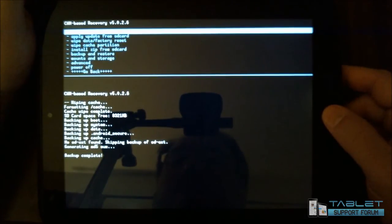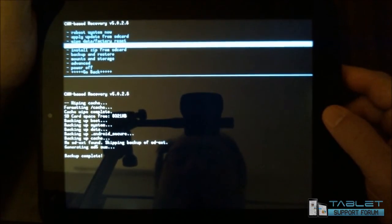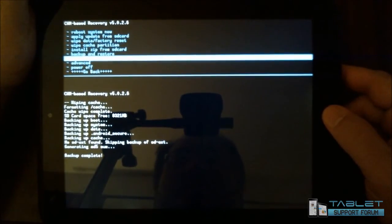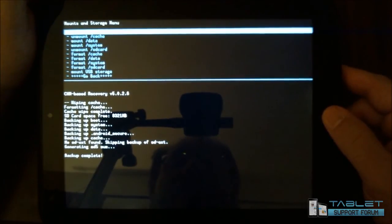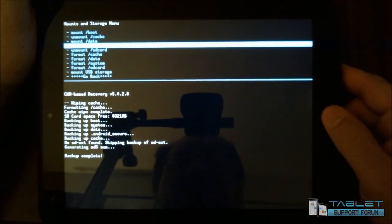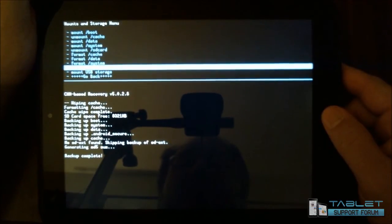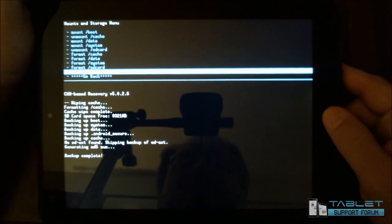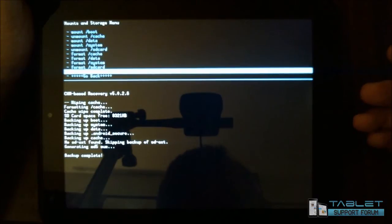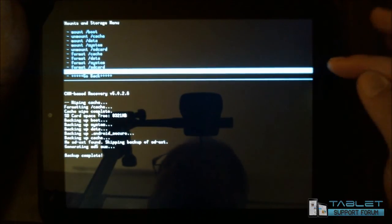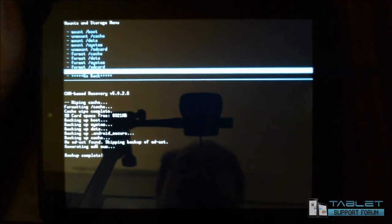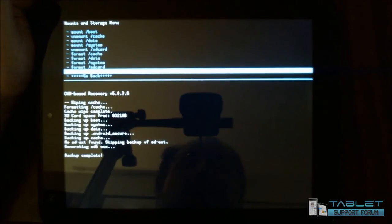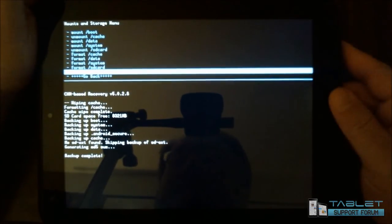So we go back, and there's also mounts and storage. Now if you go in here, it gives you the ability to mount this in a couple different ways. The one that I find the most valuable is mount USB storage. If I had my USB cable plugged in here, and I use this, it would actually mount as a USB drive on my computer. That's very handy.